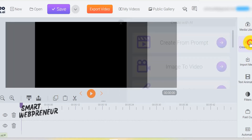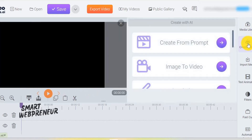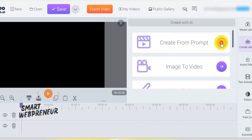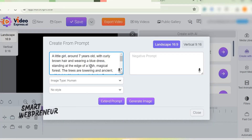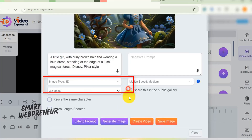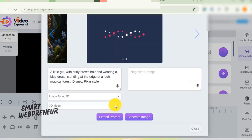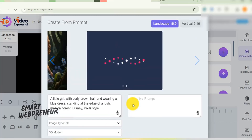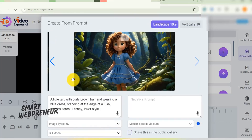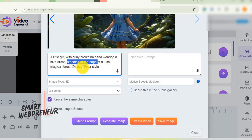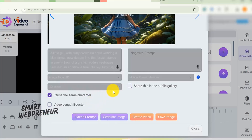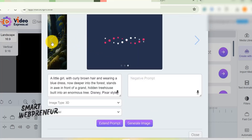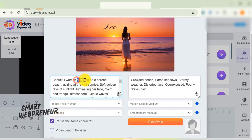Here's how it works. Head over to the Create with AI section and choose Create from Prompt. Just copy and paste one of the prompts from ChatGPT and select the 3D style. You can also extend the prompt if you want to. Once your first image is ready, you can use the built-in Consistent Character feature, where you can reuse the same character throughout all the clips and the entire video sequence. All you need to do is change your prompt slightly — this works great for storytelling.